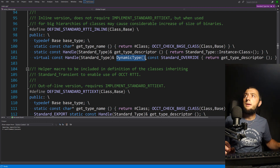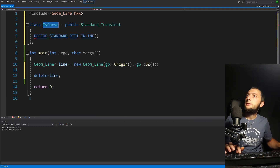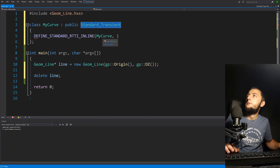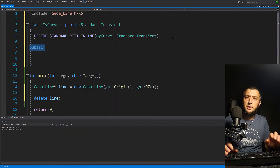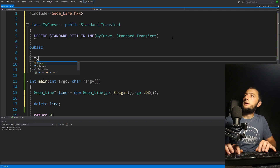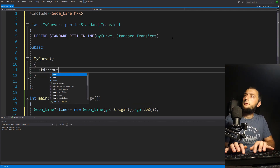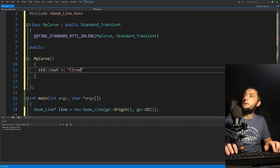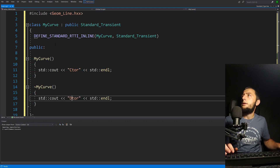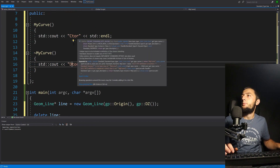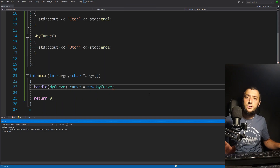If you add this macro to your class, at runtime you can have type information — you can call DynamicType() and it will return the handle of your type so you know the type of your object. The macro expects the class name and the base class name. I'll add a public section, then an explicit constructor and a destructor so I can keep track of what's going on with my object. Since MyCurve inherits from Standard_Transient, there should be no problem using a Handle with it.